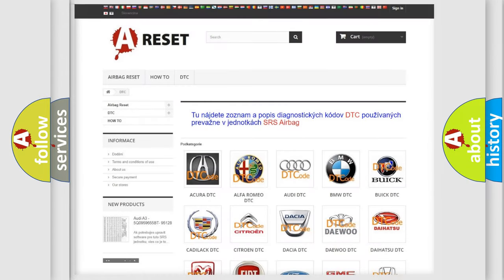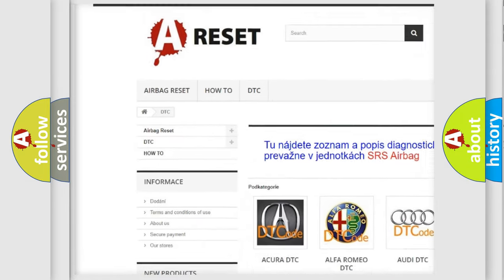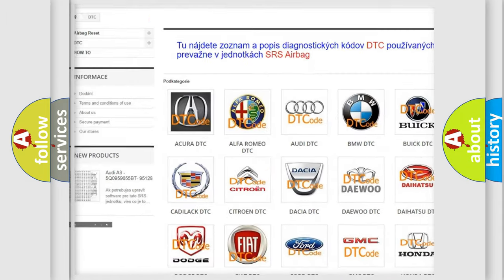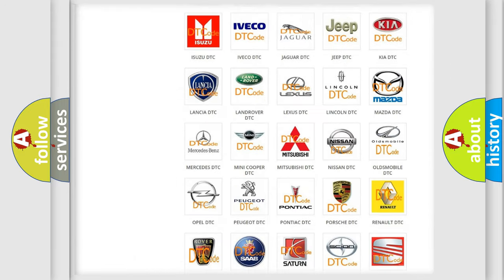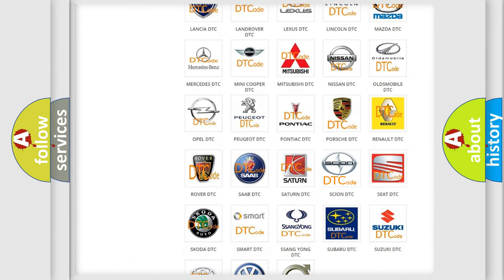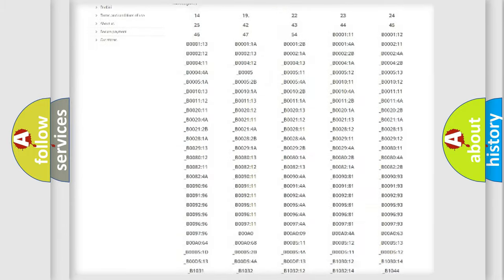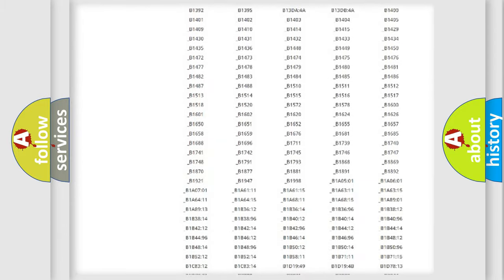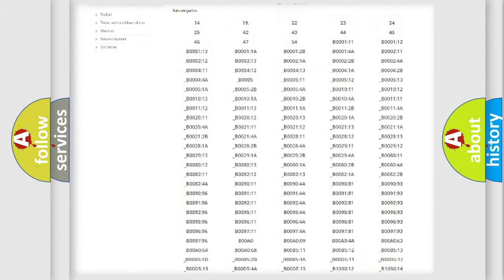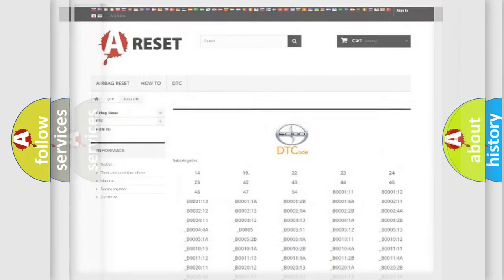Our website airbagreset.sk produces useful videos for you. You do not have to go through the OBD2 protocol anymore to know how to troubleshoot any car breakdown. You will find all the diagnostic codes that can be diagnosed in SCION vehicles. Also many other useful things.